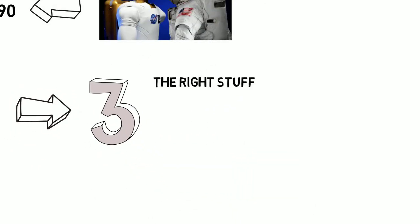Those with the right stuff are goal-orientated, can cooperate with other people, and are effective communicators.